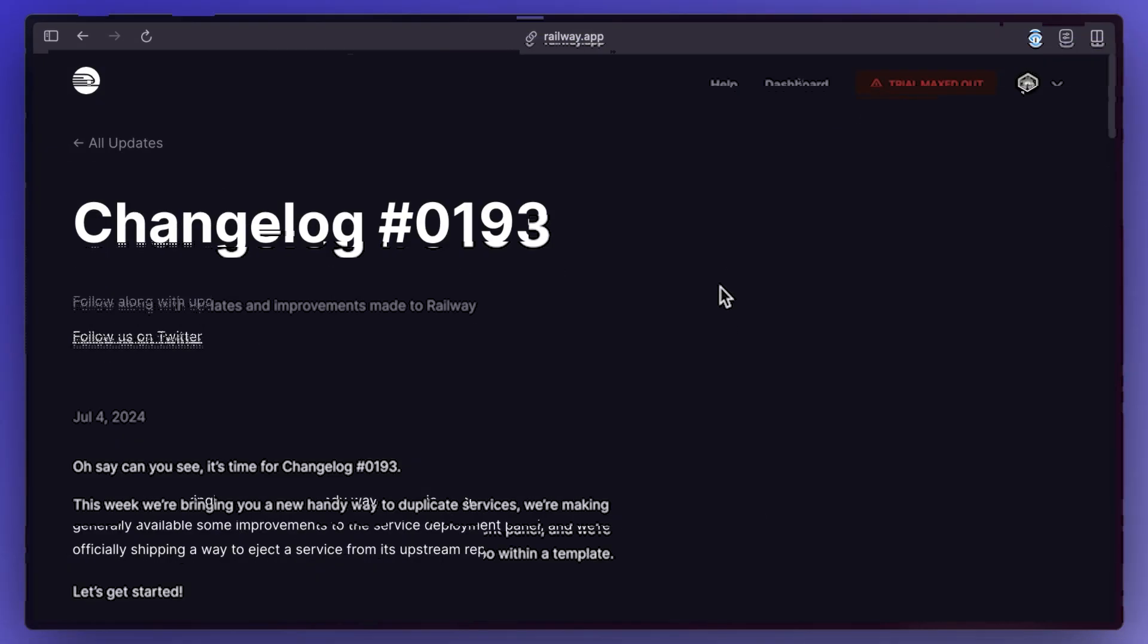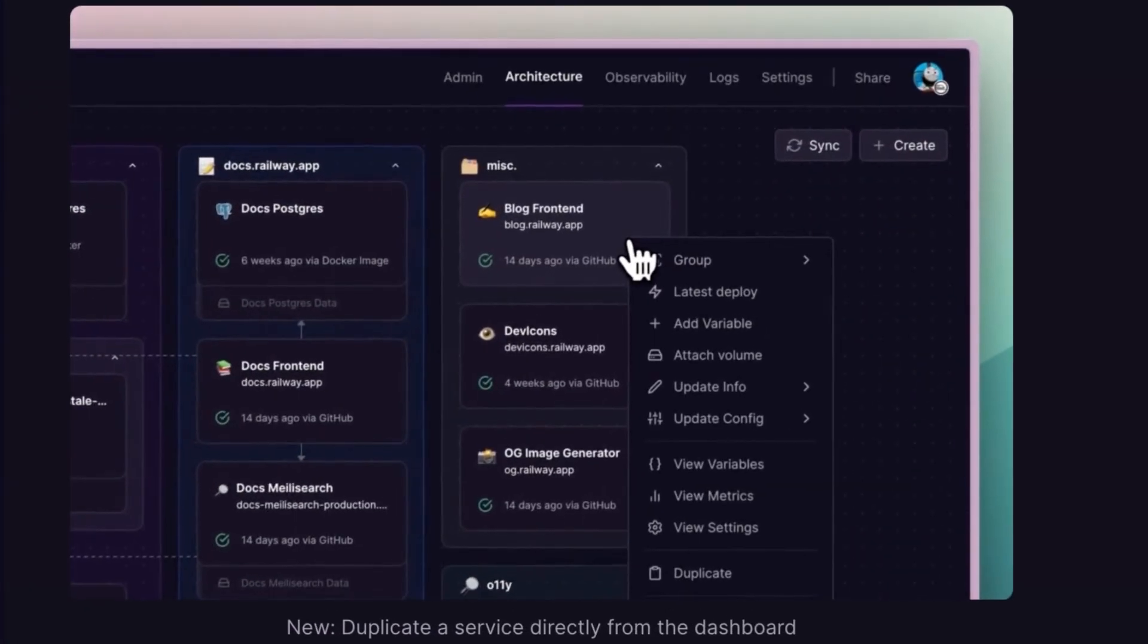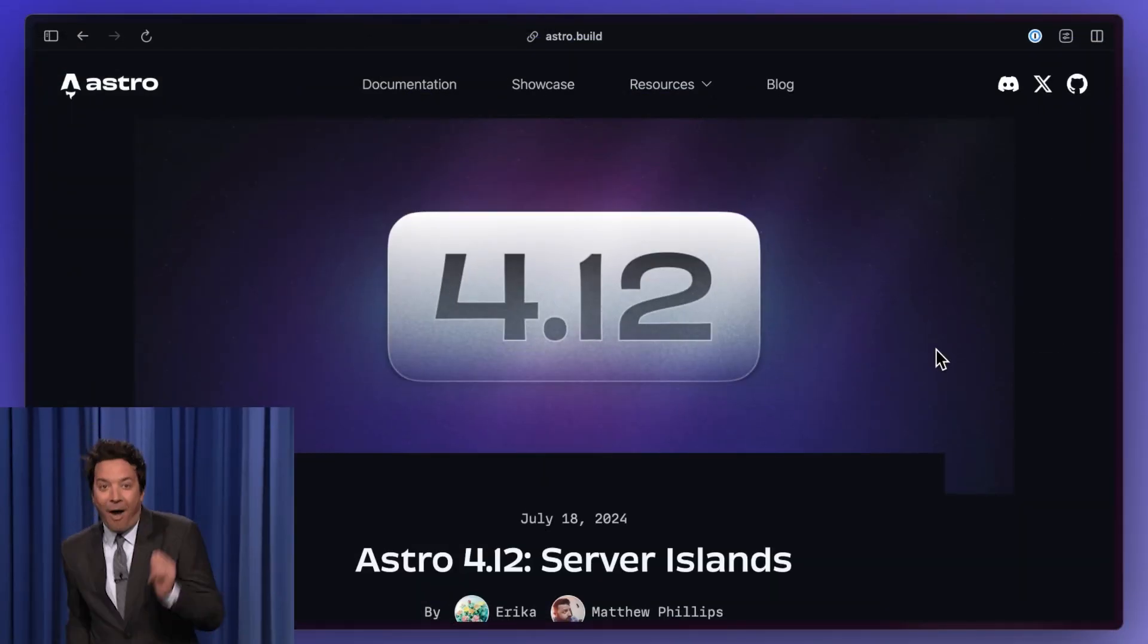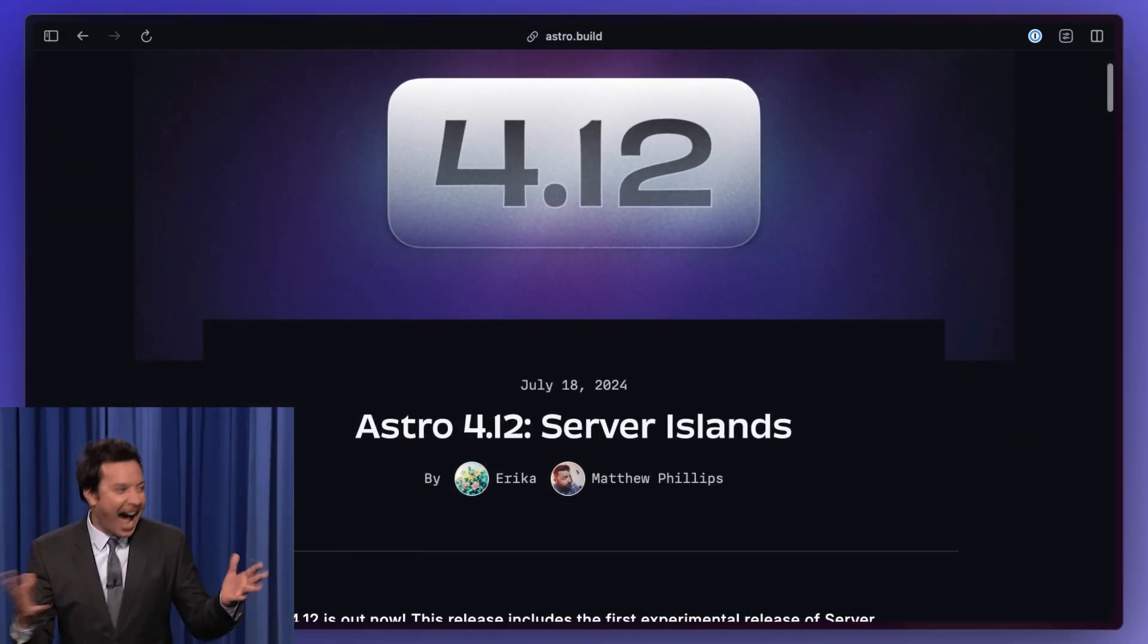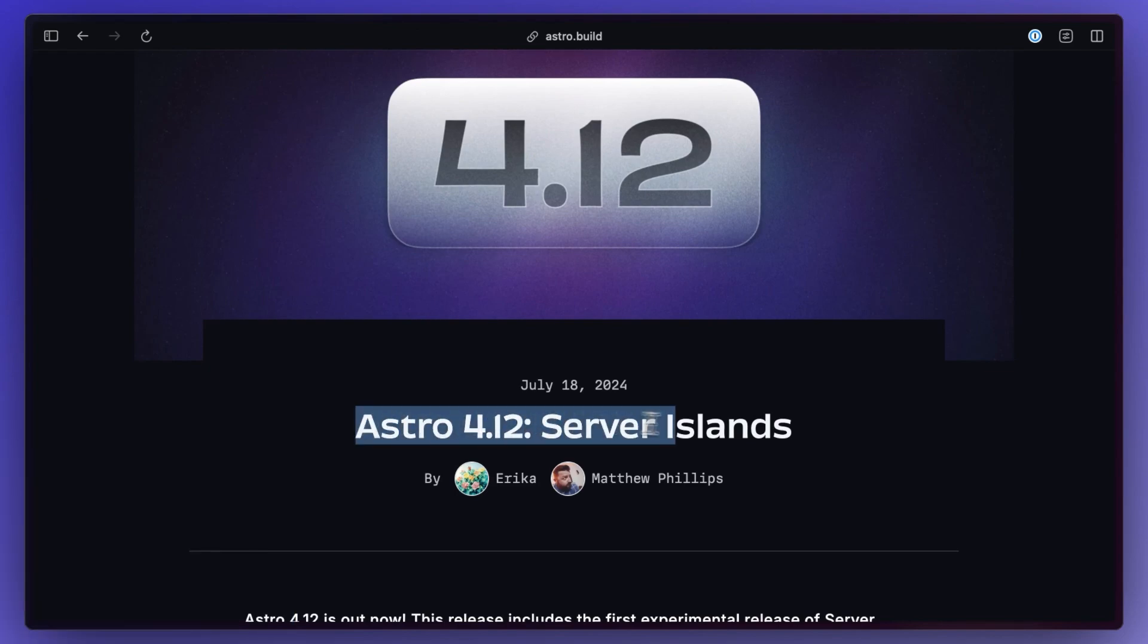Railway added some improvements as well, such as being able to duplicate a service and a nicer deployment panel. Astro keeps killing it with some new exciting stuff. 4.12 was released with a new experimental feature which they call server islands.